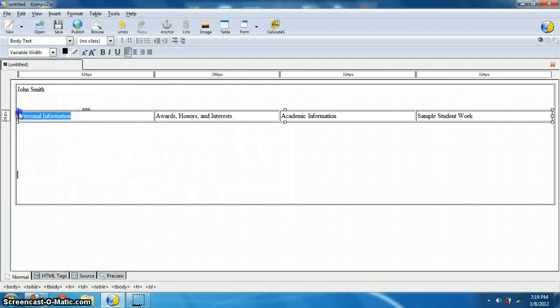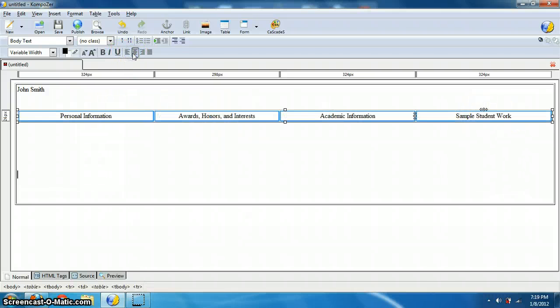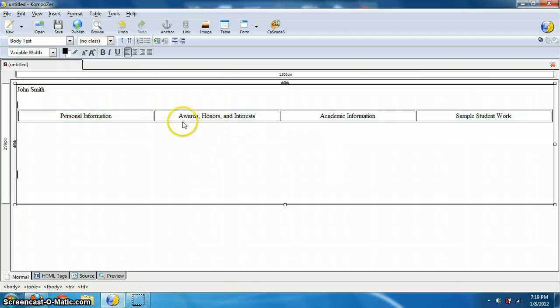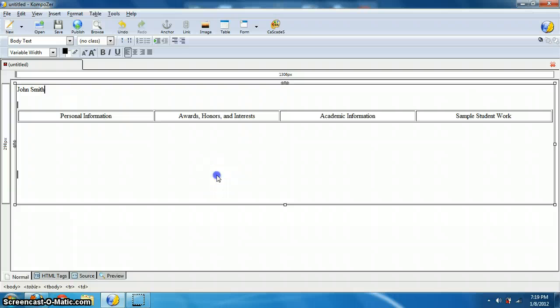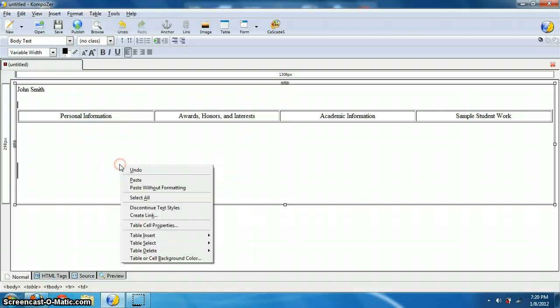And I don't really like where they're at. They're not centered up. So I can just highlight them and hit center, and it'll center them up, which is great.